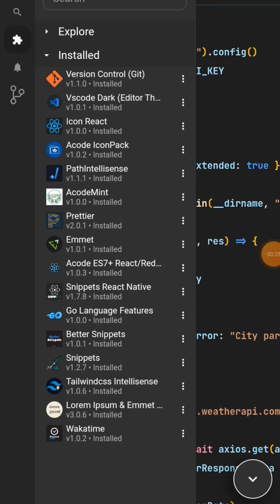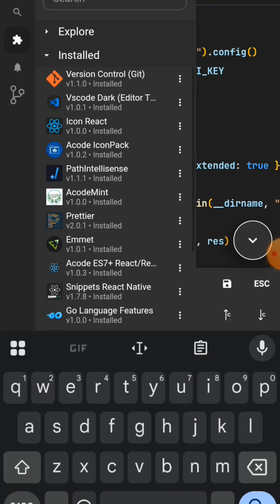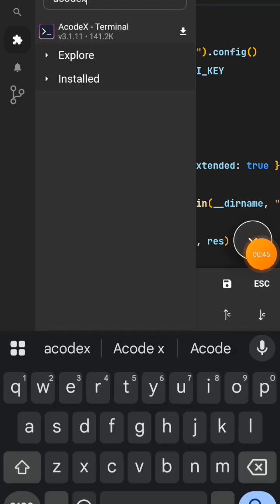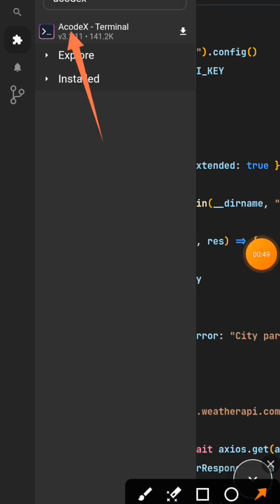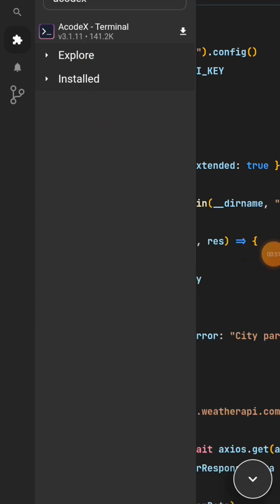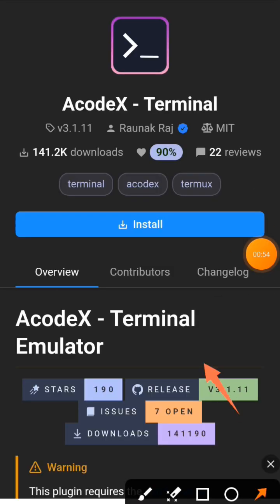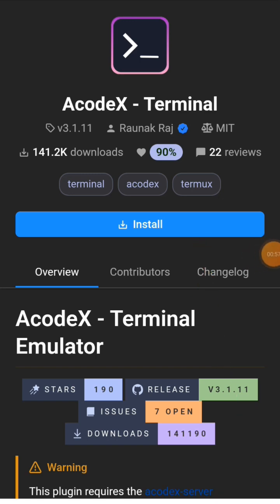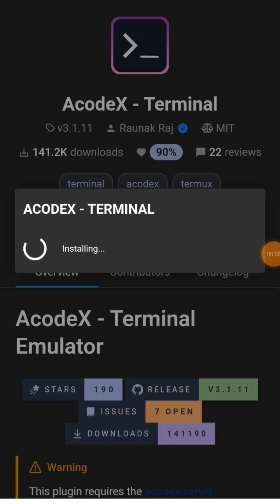I'll search for Acutemina. The first option here, I'll click on it, then click Install.